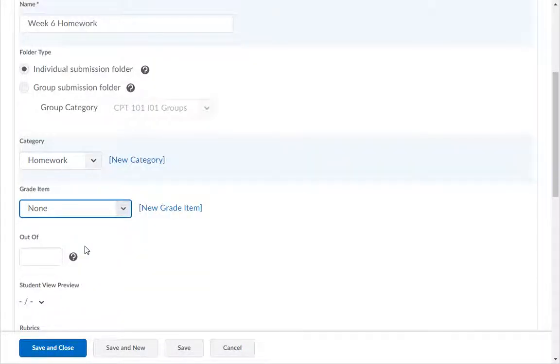The Dropbox can be connected to the gradebook. If you haven't already set up your gradebook, do that first and then return to the Dropbox. If you need help, view the Creating Grade Items demo.